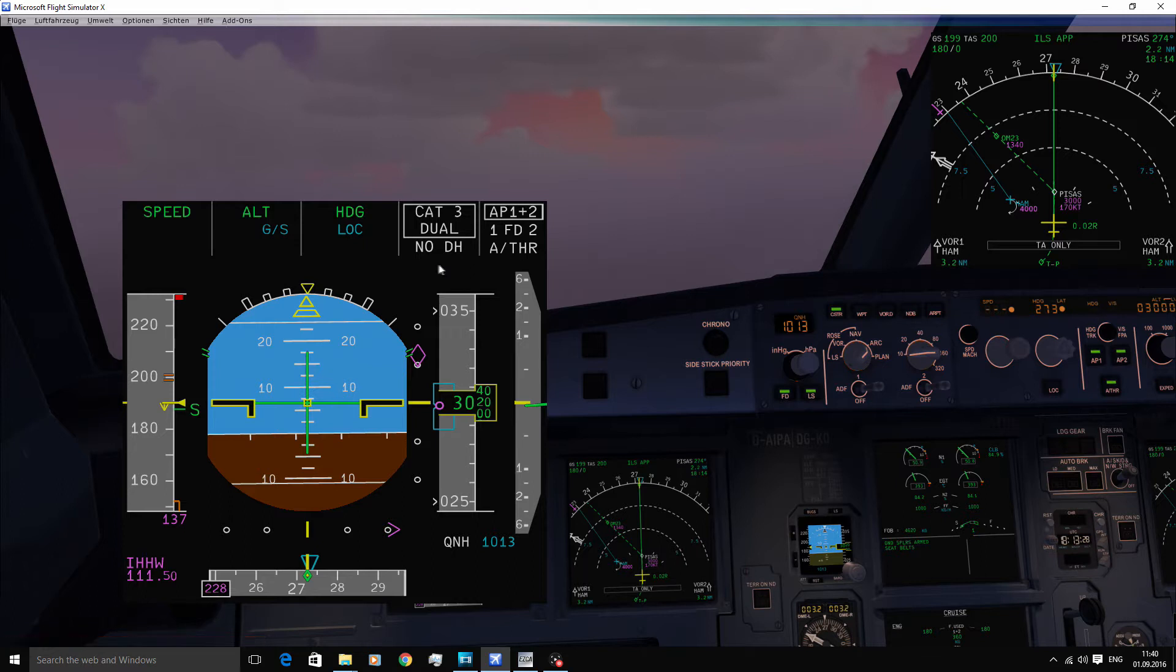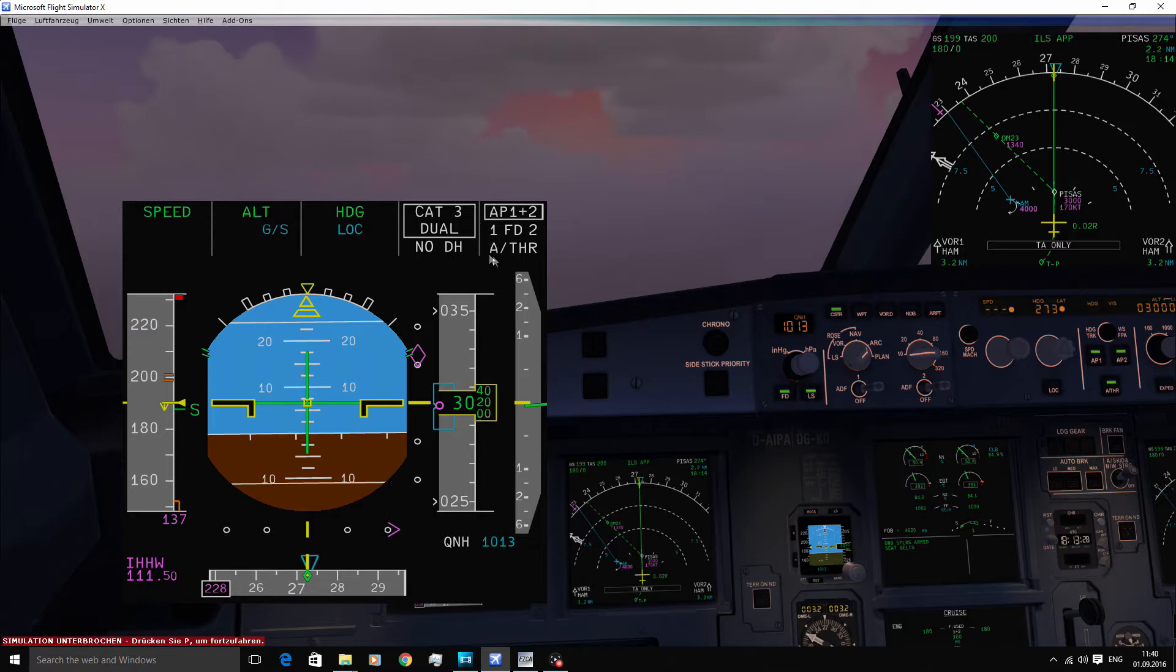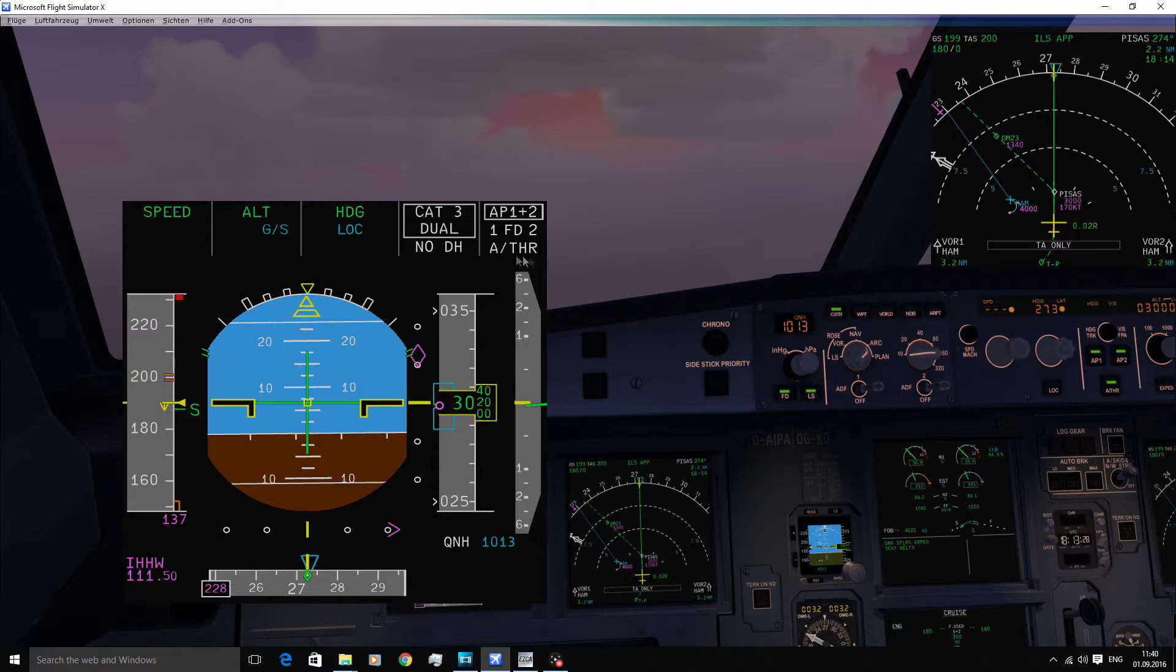In the fourth column, you have the approach capabilities. And in the fifth column, you can see the engagement status of the autopilot, flight director and the autothrust.